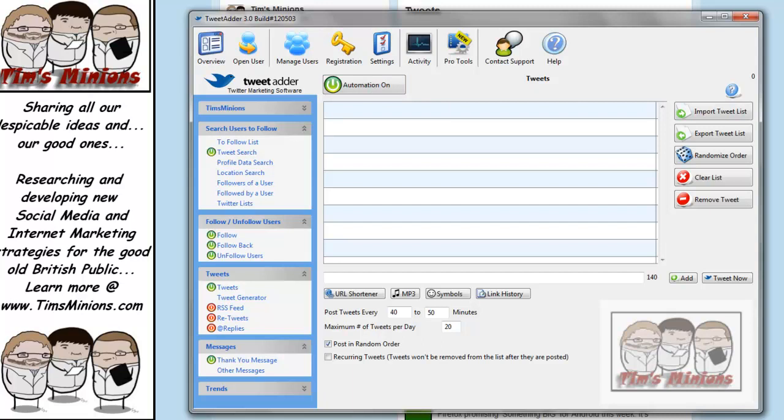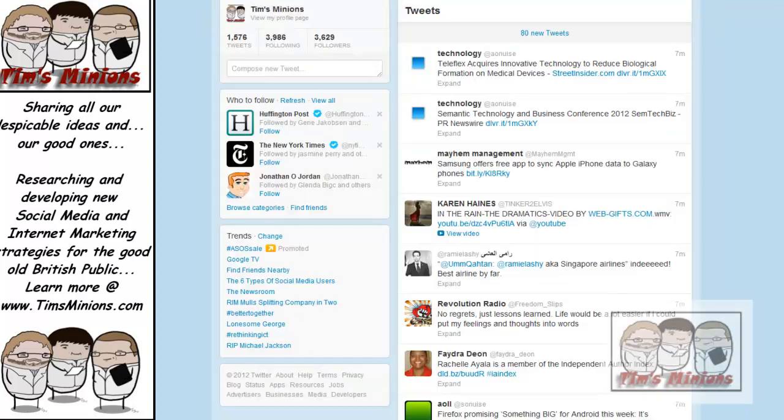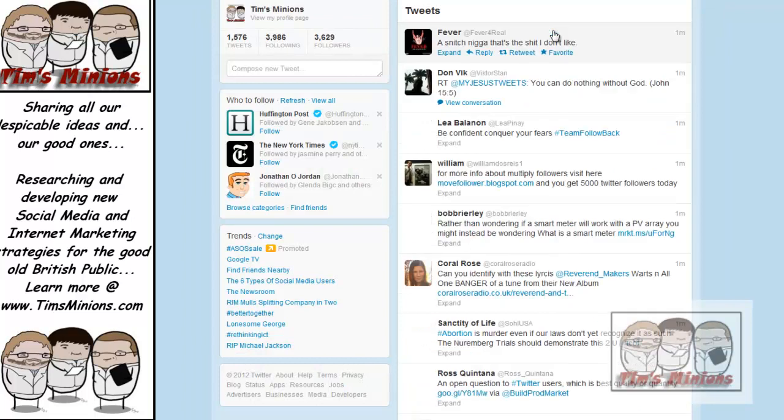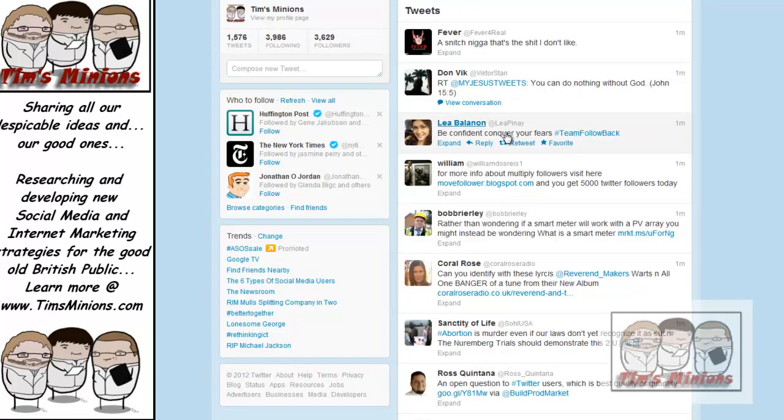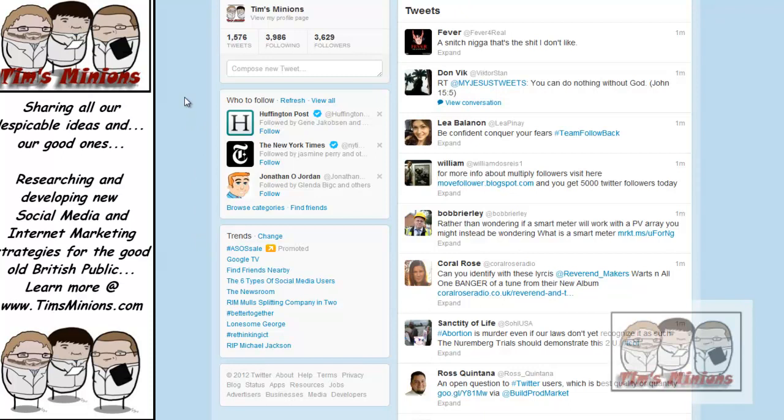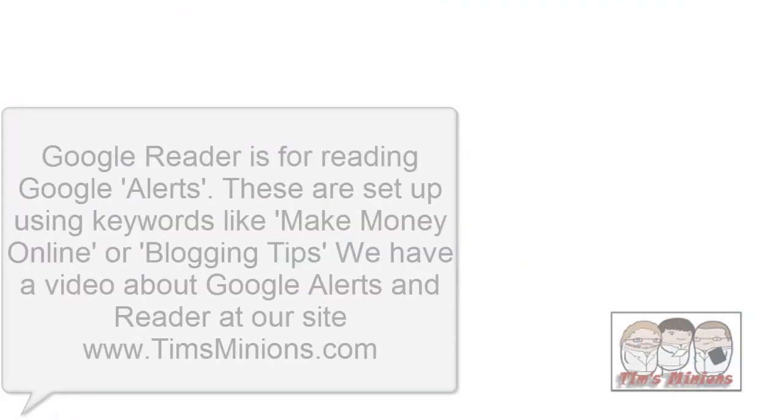Now, if you want to tweet someone a link to your blog post, you put it in here, and then you set it up. Just press add, and then set it up to go throughout the day. So let's just quickly do that. For example, this is on our Twitter. We've now got loads of tweets coming through from people who we are following. But if we go to Google Reader, for instance.